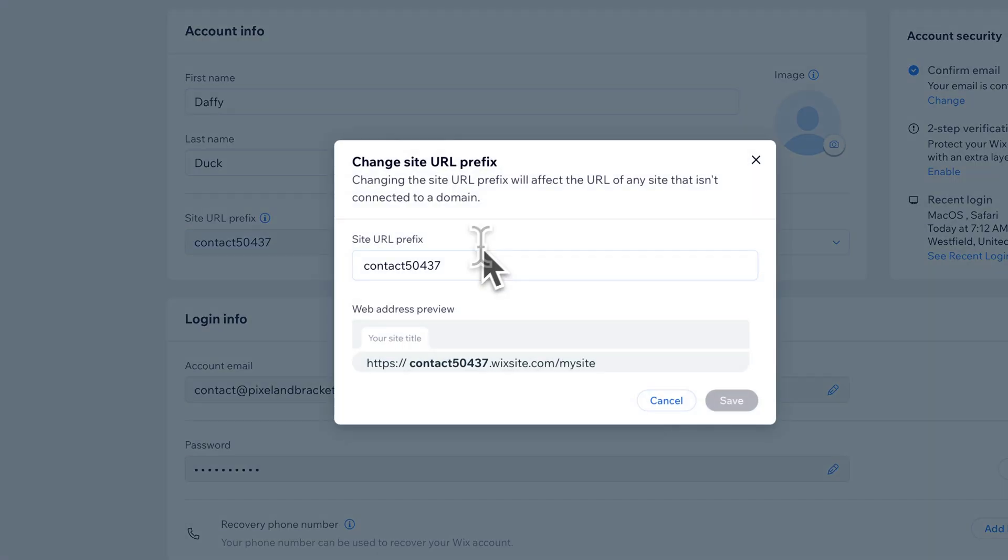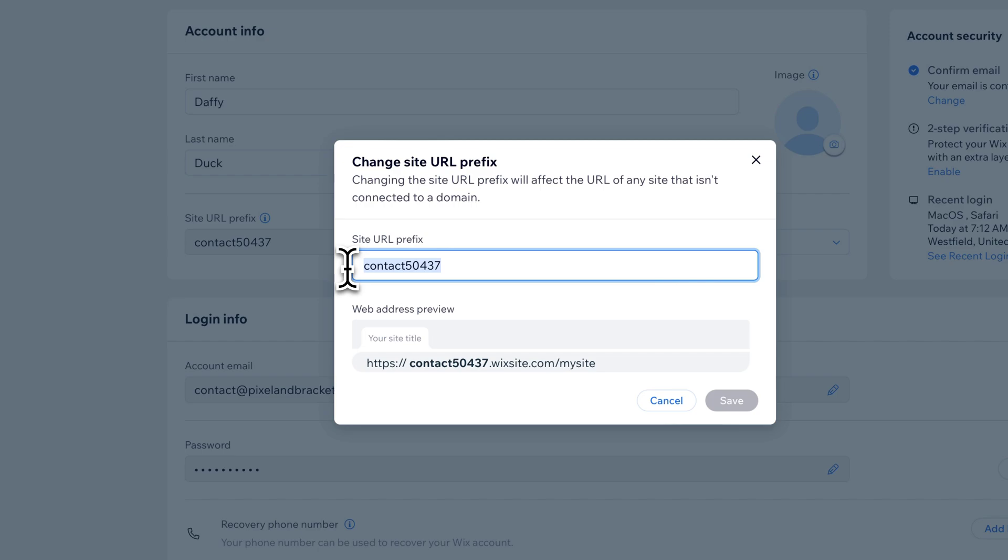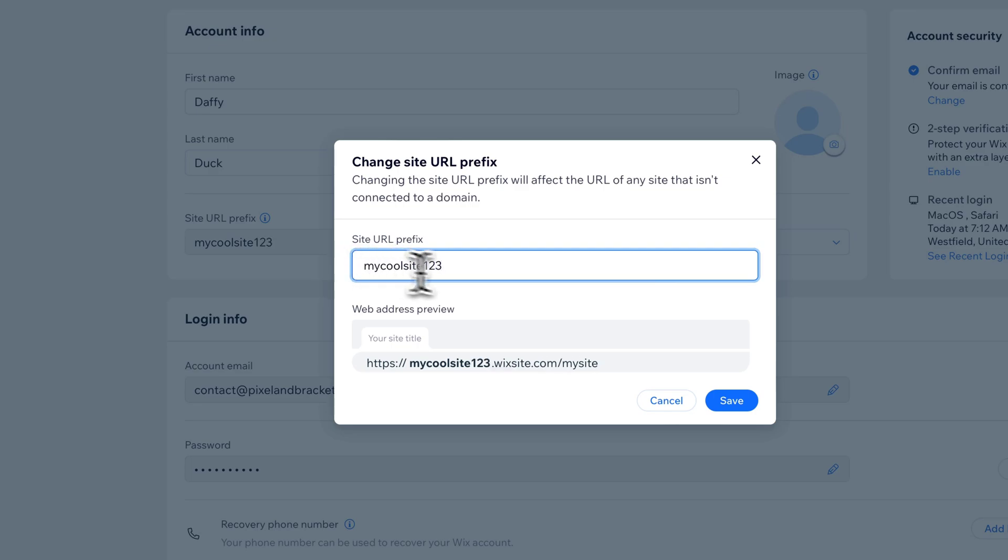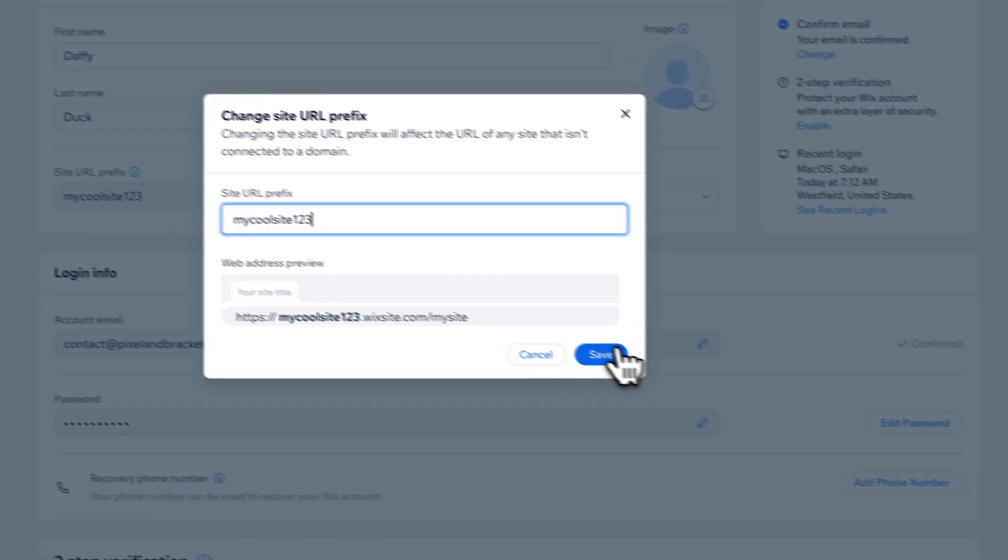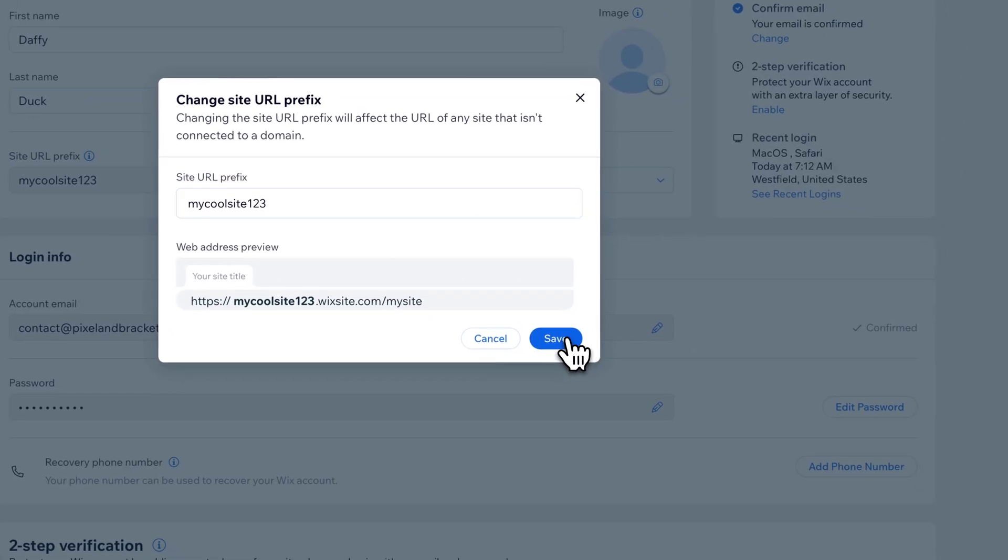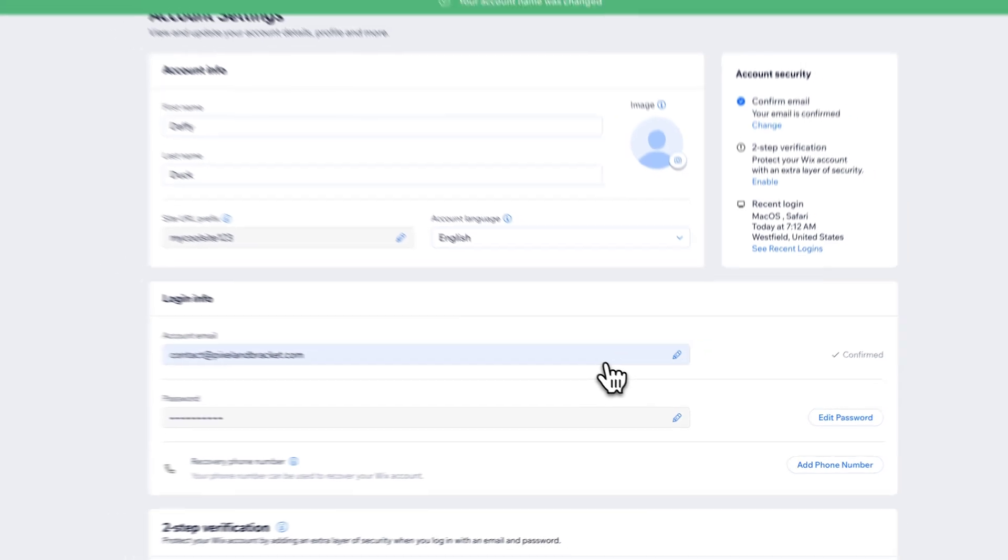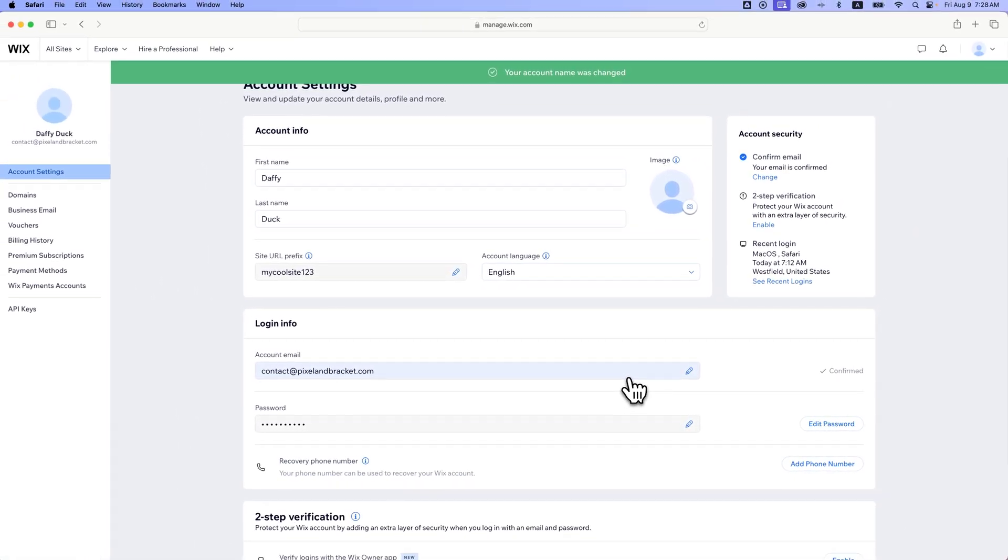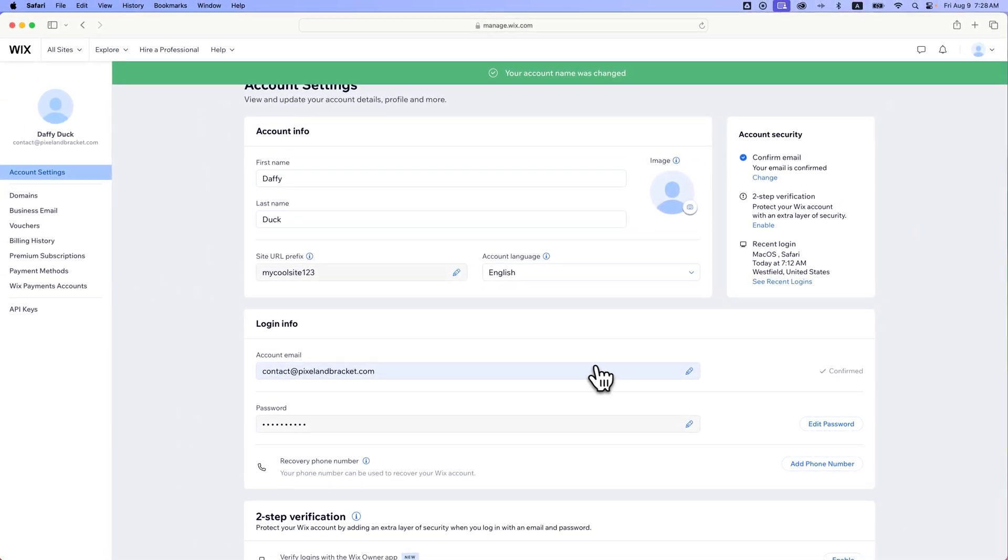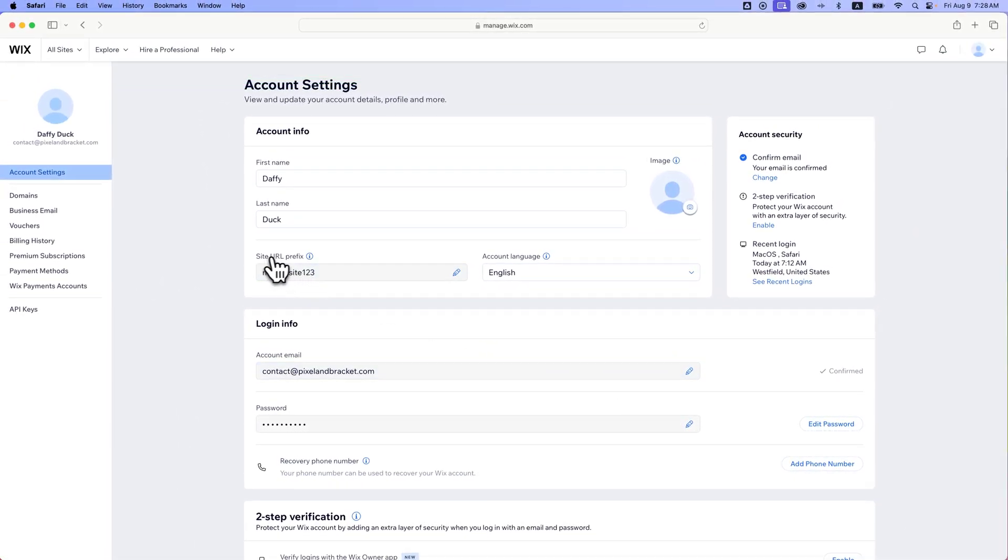So we can edit it here, and we've got the site URL prefix we can edit. Instead of Contact, maybe I just want it to be MyCoolSite123. Let's see if anybody else has used that prefix. We're going to save this. It doesn't look like anyone has, and so the URL prefix has been changed here.